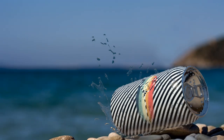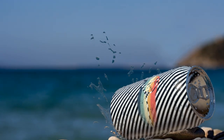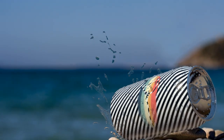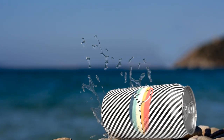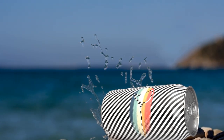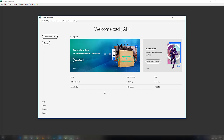Hello guys, welcome to Adobe Tutorials. In this tutorial we are going to learn about how to insert a 3D model in any image using Adobe Dimension. So let's get started. First of all, create a new document — just click here.